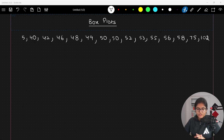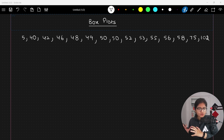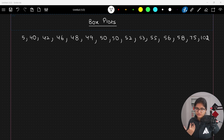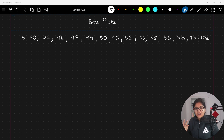Hello everyone, welcome to the session. In this video we will talk about the box plot. So far, I hope everyone is aware of how we can measure dispersion. I have covered three major methods: one is the range, another is the IQR, and the last one covered in our previous video is the standard deviation and variance.